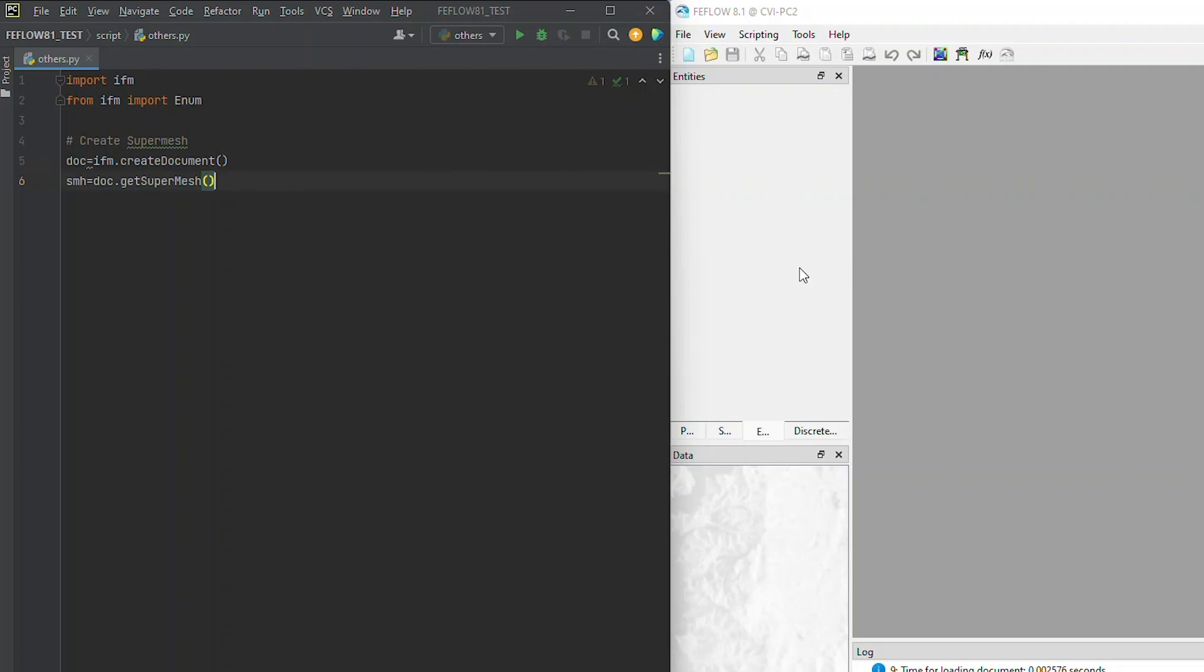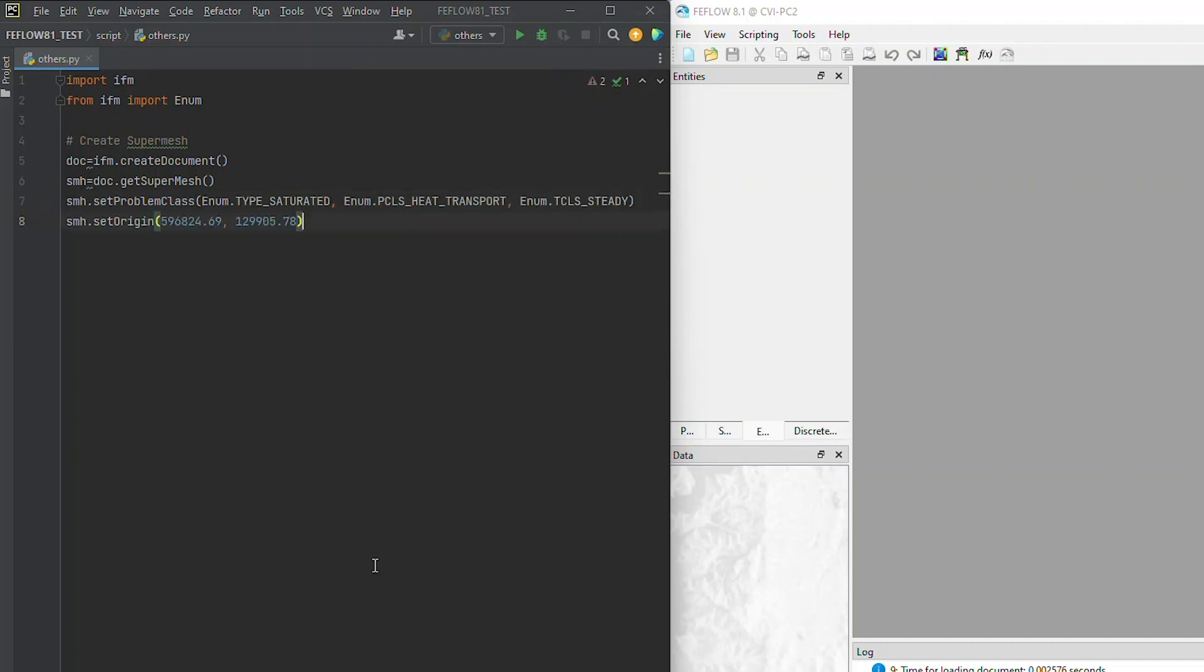From the outset, you can establish the problem class, for example, saturated flow, heat transport, and steady state, and include elements, points, and polylines into your SuperMesh.